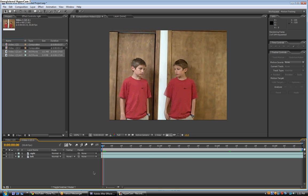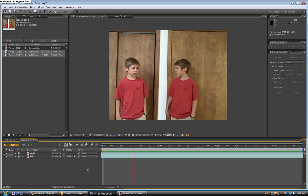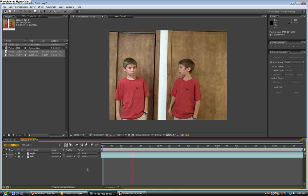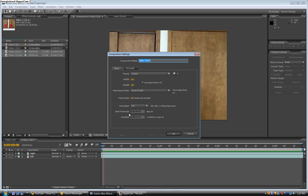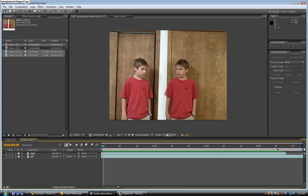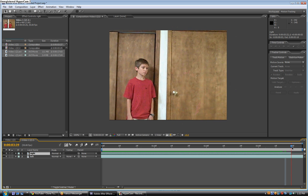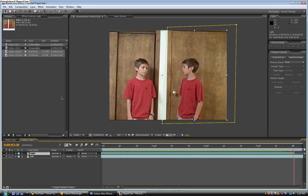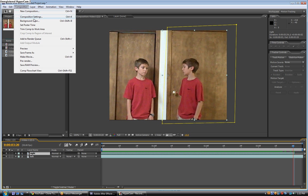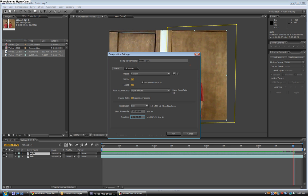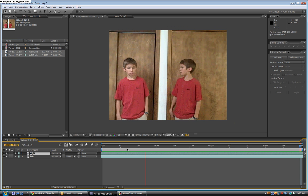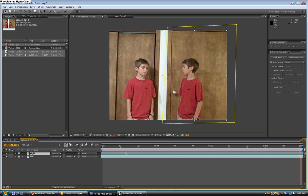Now you can preview it to see if the timing is right. It got cut off a little bit, so you can make the composition a little longer — maybe 325. So this is the basic effect and it's really all you have to do. This will also work for more people; if you want three people, you can cut it the same way. But for two people, this is the way you do it.